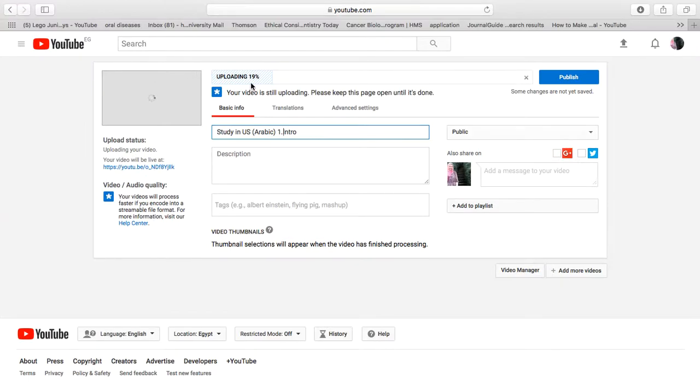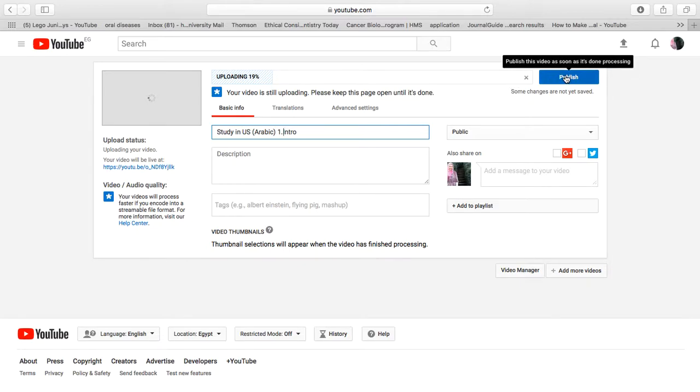Here it says uploading 19%. When it reaches 100%, press publish and the video will be available on the channel. It's so easy to make a YouTube channel - actually, you already have one if you have Gmail.